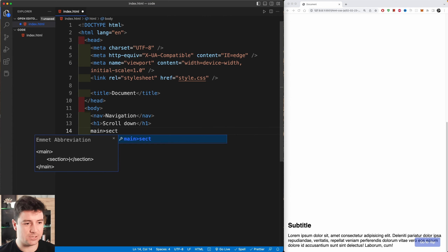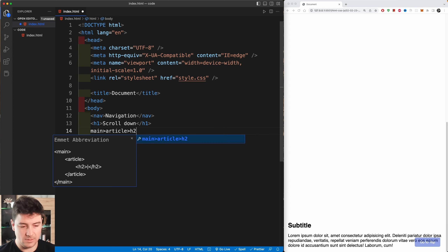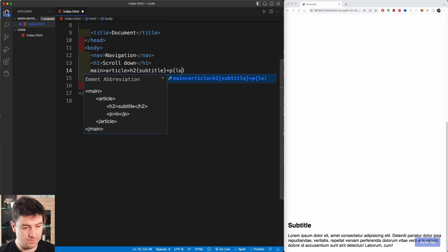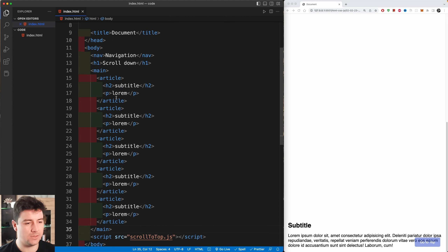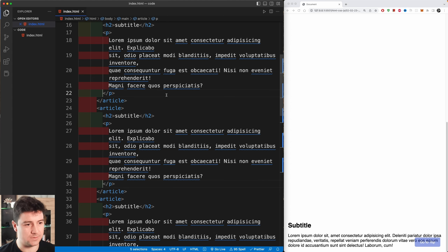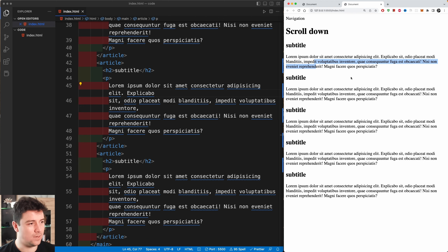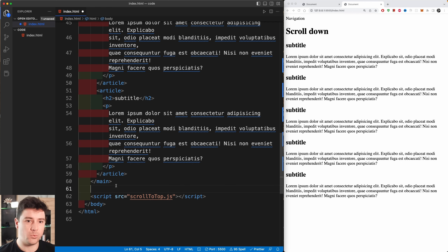The main tag is going to contain an article, and that article will contain an h2 with the text 'subtitle', then a paragraph tag with lorem ipsum content. I'll wrap this in parentheses and multiply it by five to get several paragraphs. Then I'll open it up with Live Server to see our basic webpage.